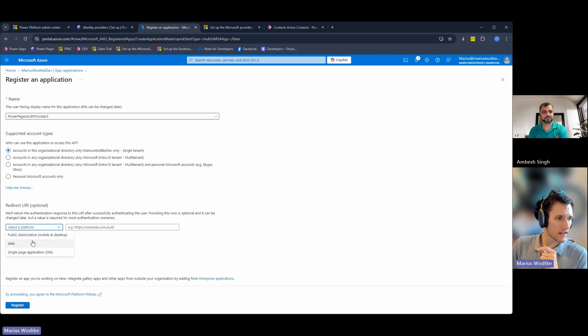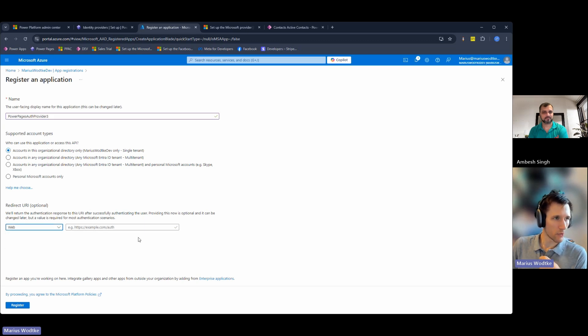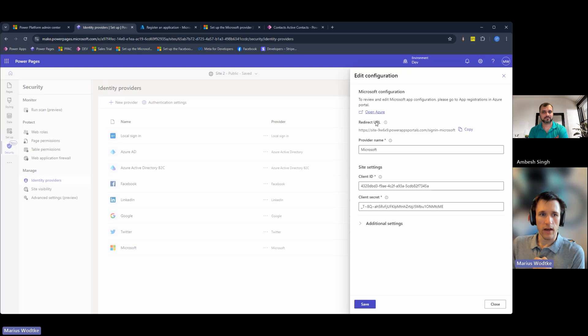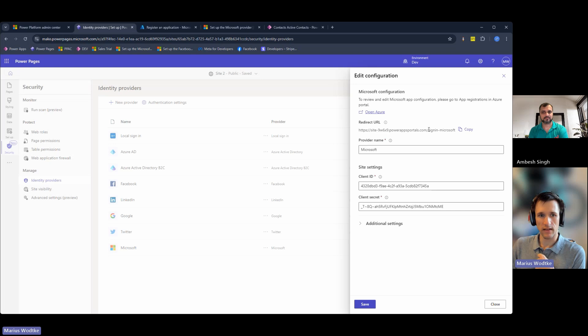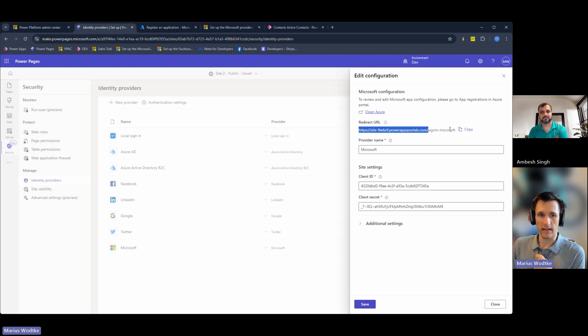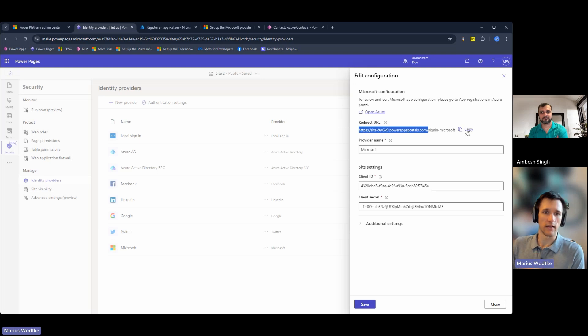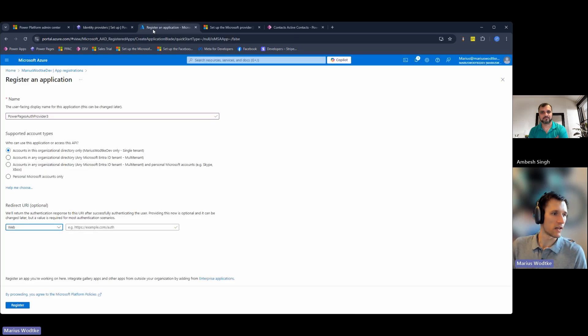And then you enter the redirect URI. You have this redirect URL in the configuration up here. Basically it's the site name and then at the end sign-in-Microsoft. And this goes here.